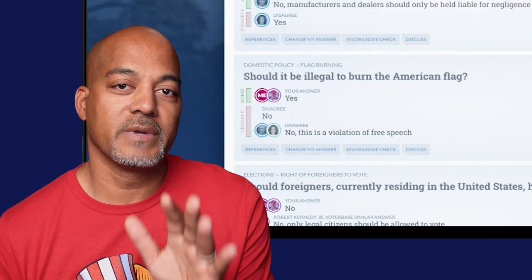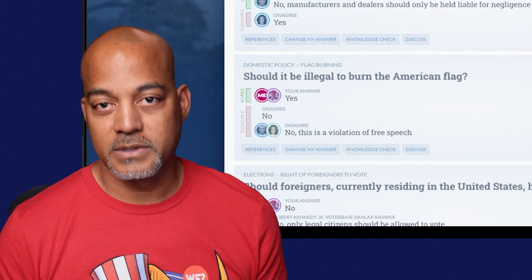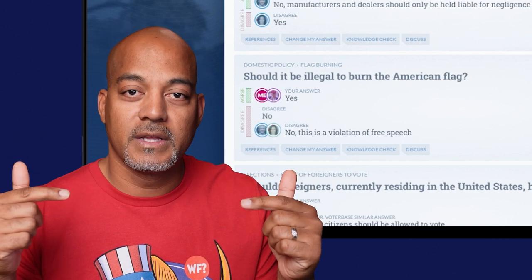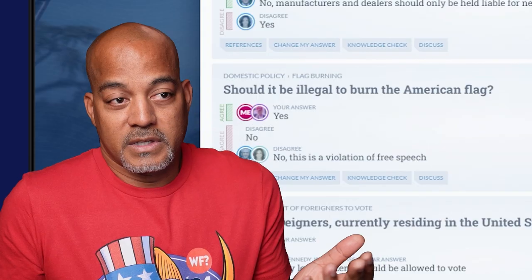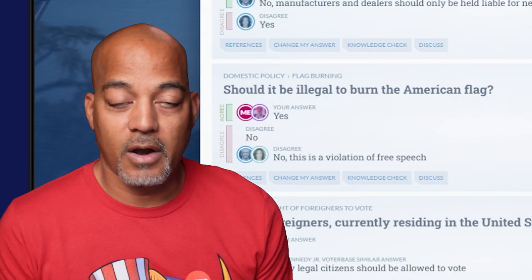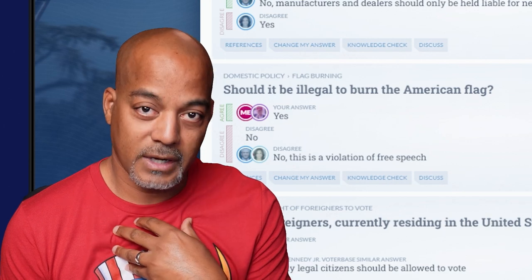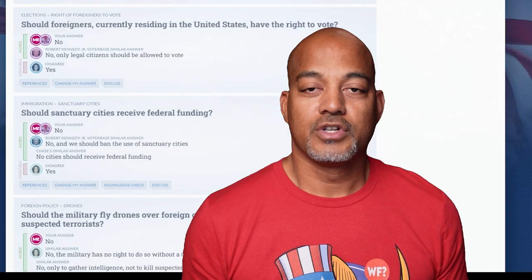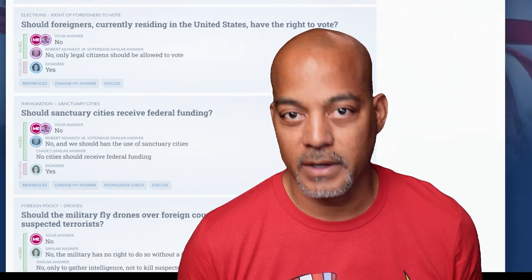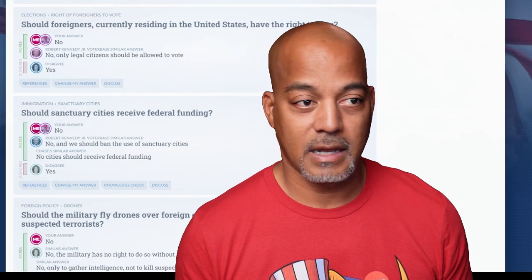'Should it be illegal to burn the American flag?' I know it's the First Amendment — the best thing about our country is sometimes the worst thing about our country. The freedom of speech was written in 1776, and to a certain extent needs to be revised. I personally think it should be illegal to burn the American flag. I get RFK and Kamala's position, but I personally think it should be punishable — not prison, but it should not be legal. 'Should sanctuary cities receive federal funding?' Three of us said no; Kamala Harris says yes.